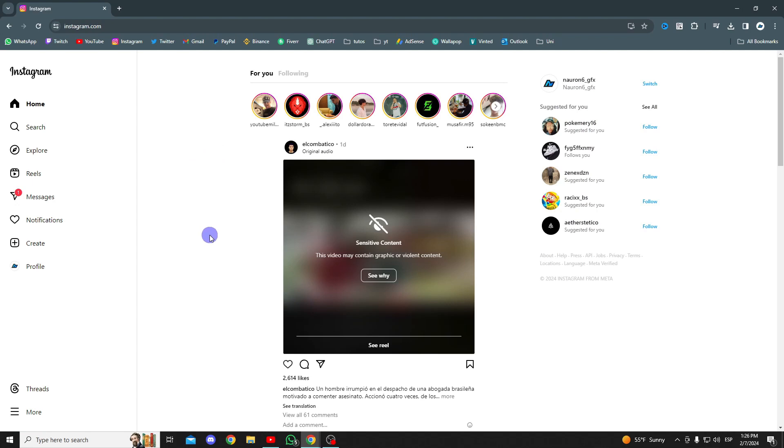Once inside, as you can see on the left side, we have a create button, but this button doesn't show the option to publish a story.